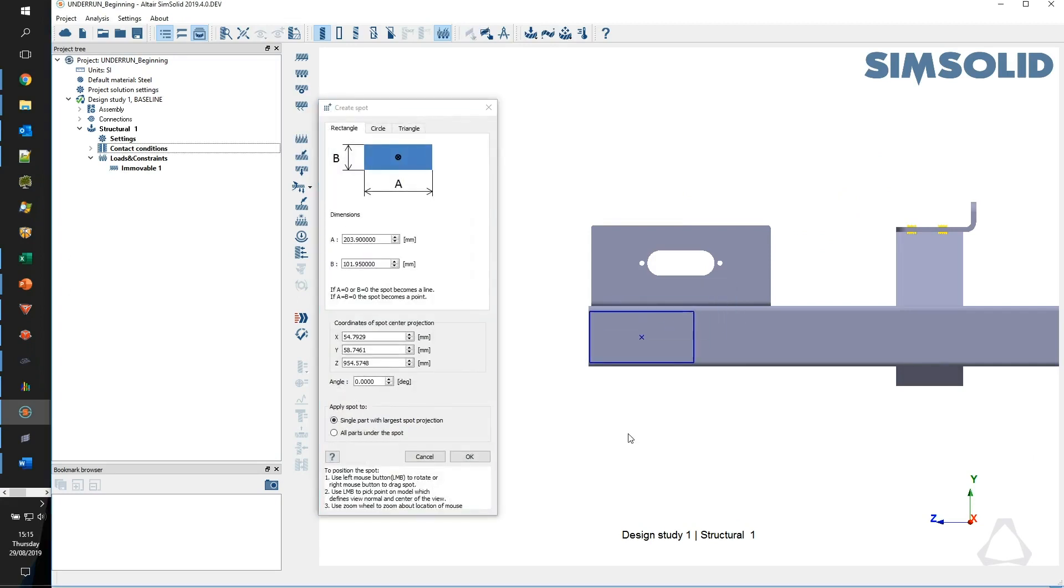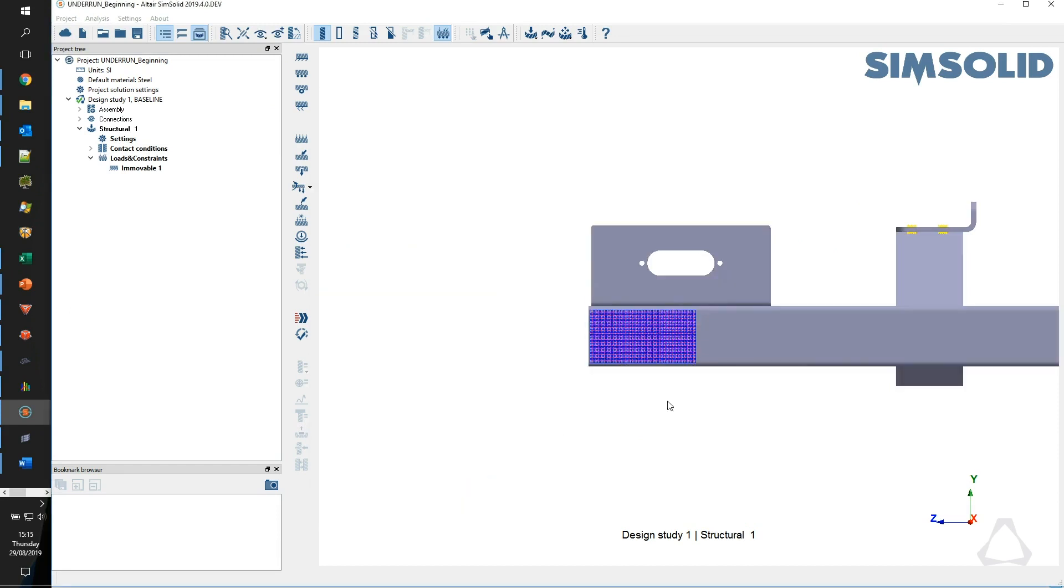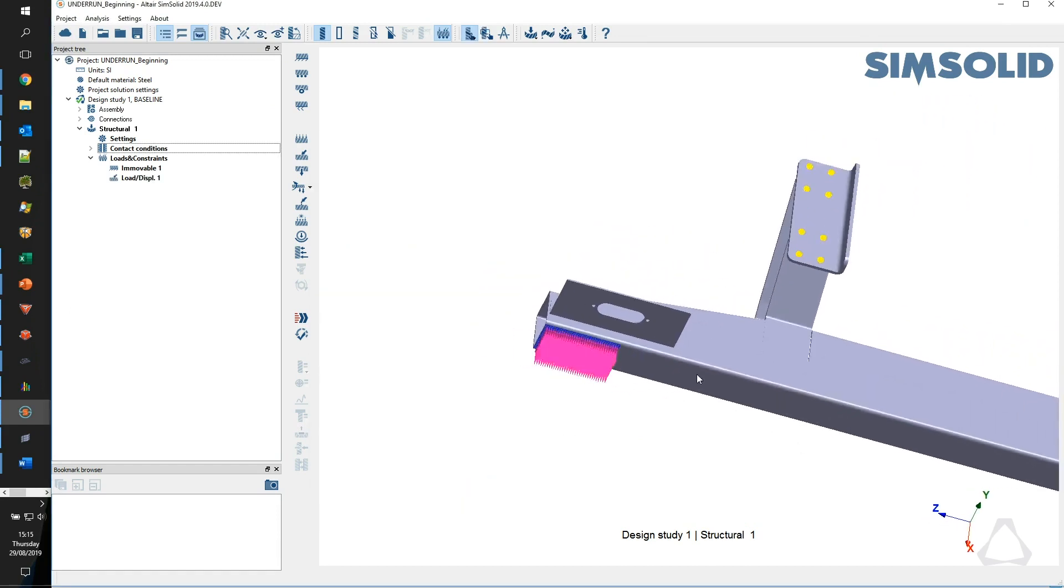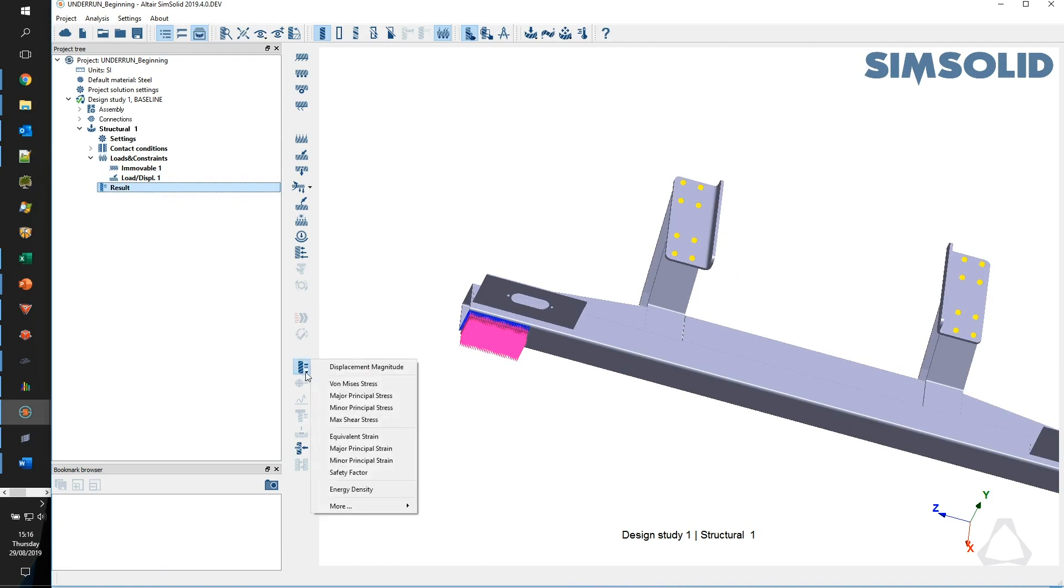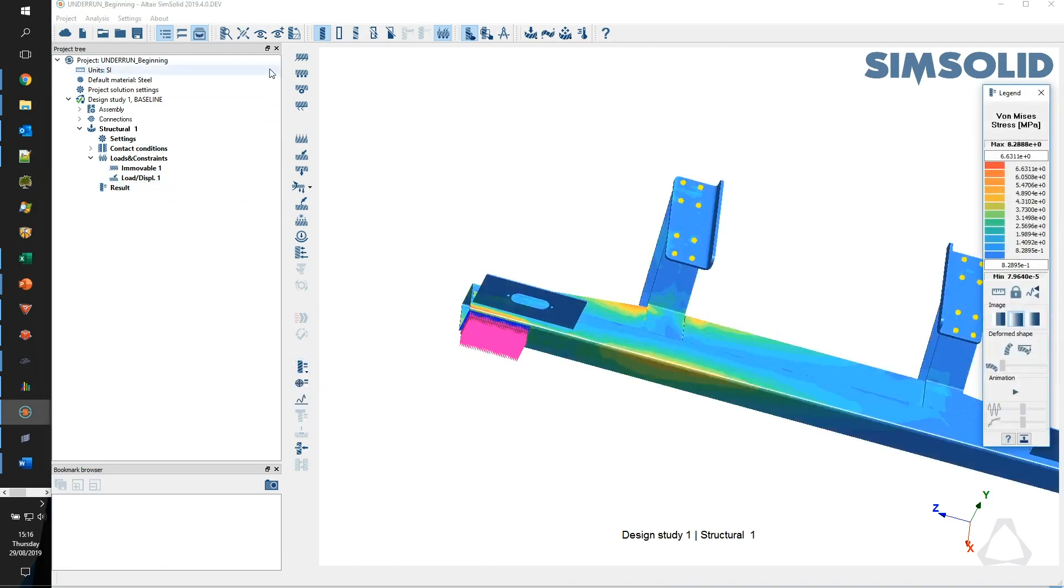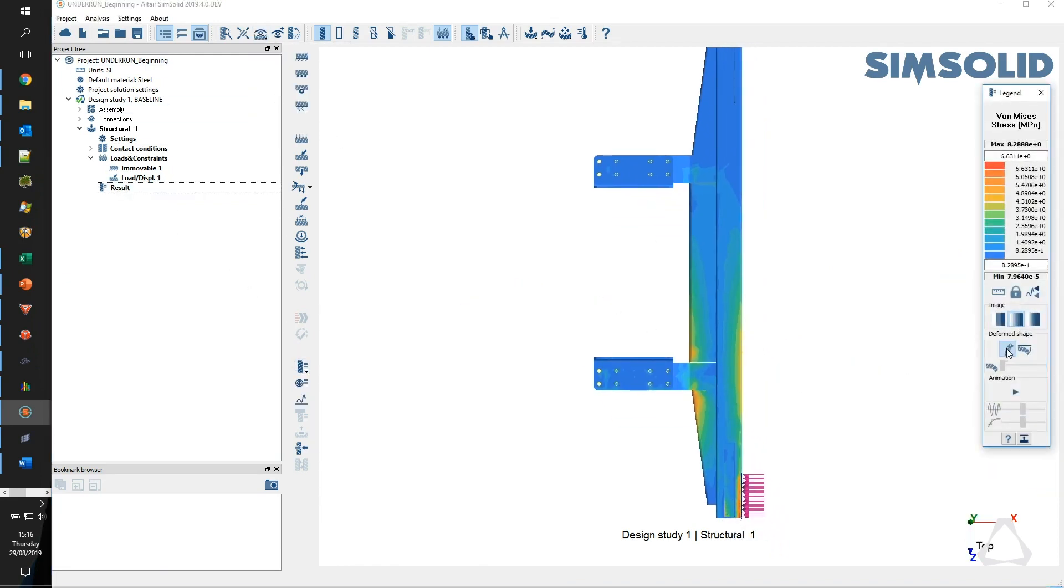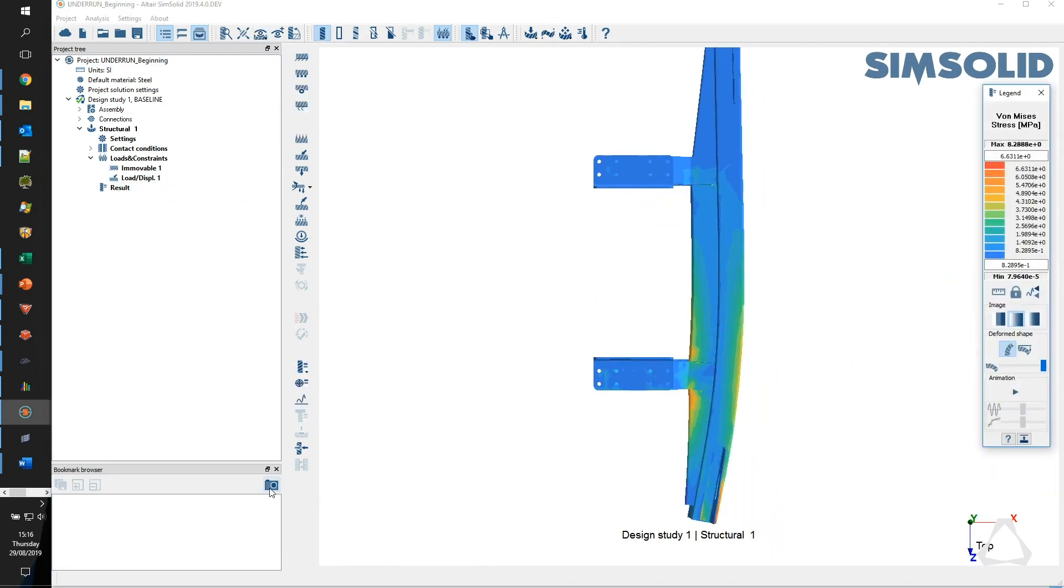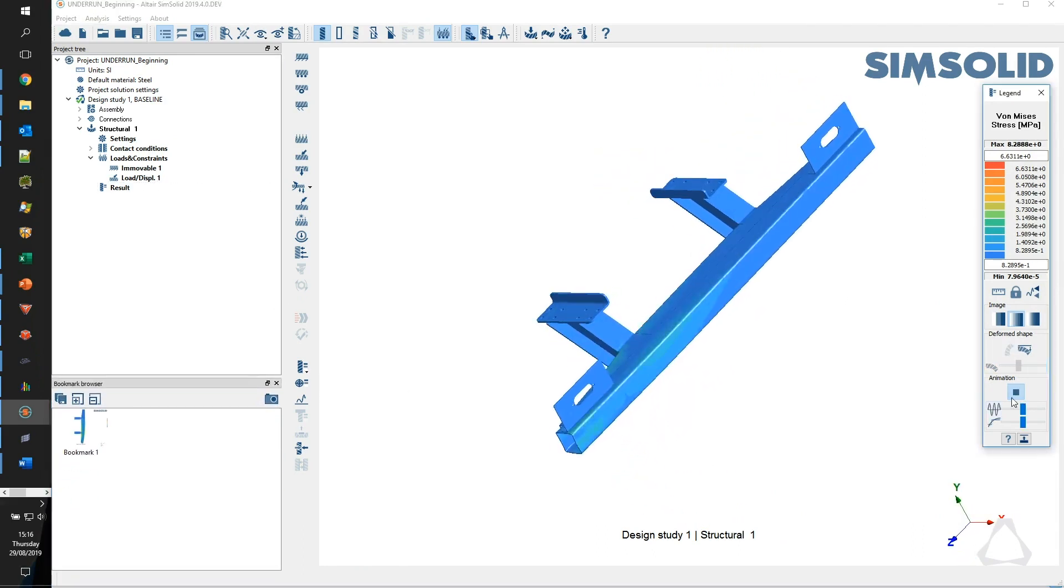We certainly wouldn't stop using what we've already got. It's inherent with the way that we do things, it's inherent with other product suites that we have on site, so we wouldn't be able to turn away from it. But the SimSolid software has been able to act as a bolt-on, it's a very simple bolt-on and the integration has been seamless.